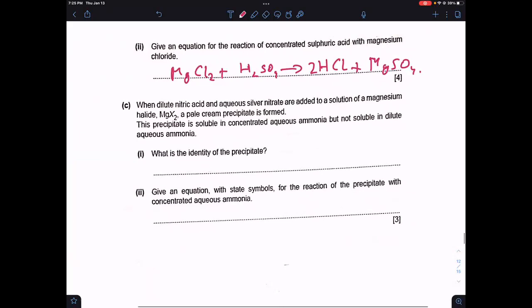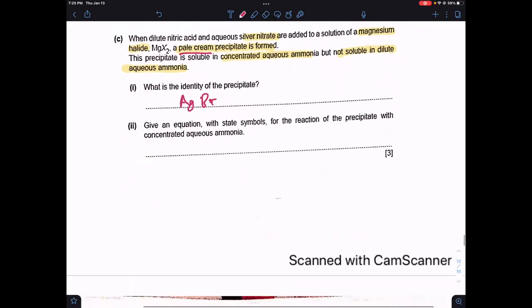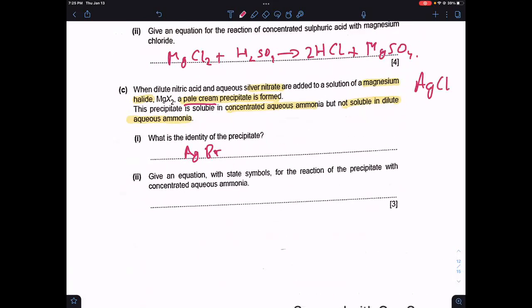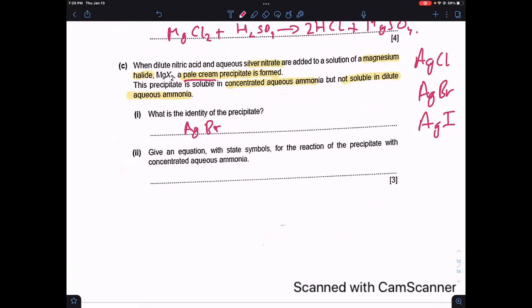When dilute nitric acid and aqueous silver nitrate are added to a solution of the magnesium halide, a pale cream precipitate is formed. The precipitate is soluble in concentrated aqueous ammonia but not in dilute aqueous ammonia. This shows the precipitate is silver bromide — it has a creamy color and dissolves in concentrated but not dilute aqueous ammonia, unlike silver chloride which dissolves in both.